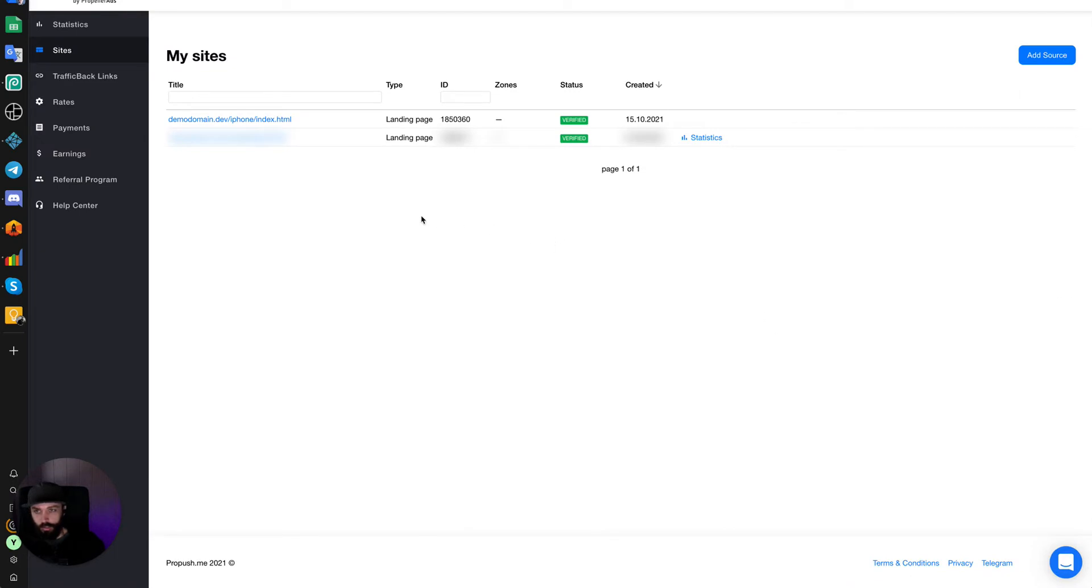So in literally about 20 seconds, my domain was verified. That was rather quick. Sometimes it could take an hour, usually about an hour maximum.